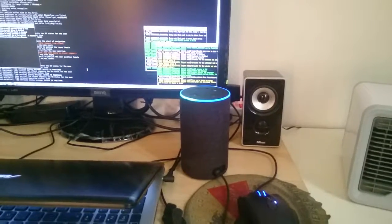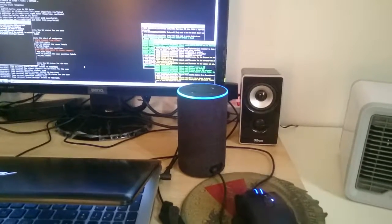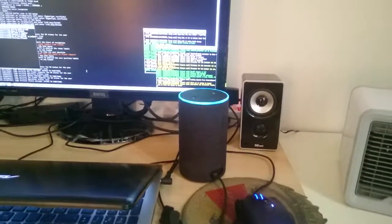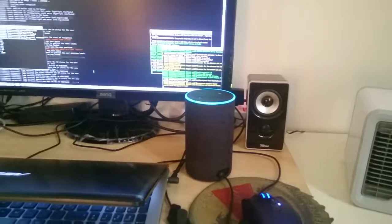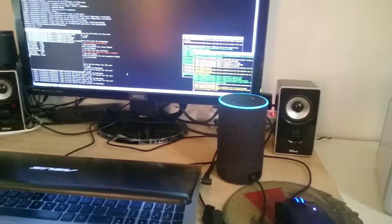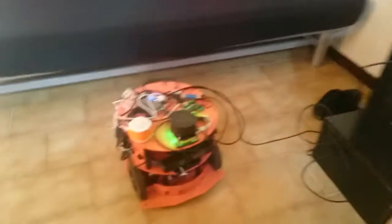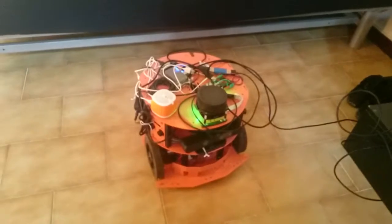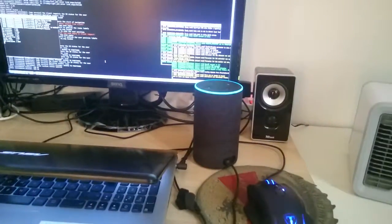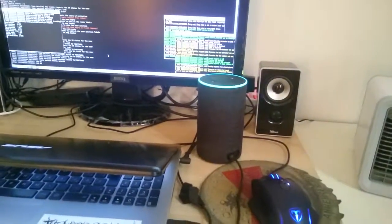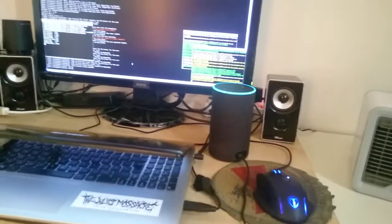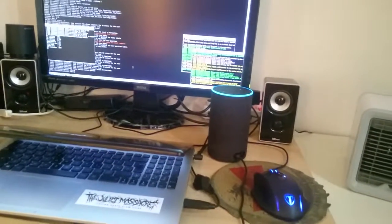Alexa, ask Friday to go drive. Please give me a drive-on command. The driving commands are: move forward, move back, turn left, turn right, brake, stop drive.